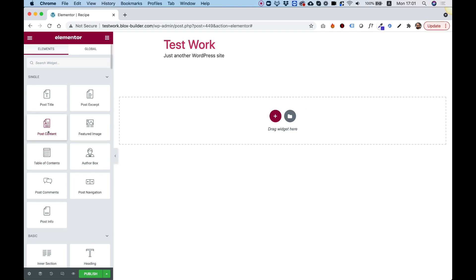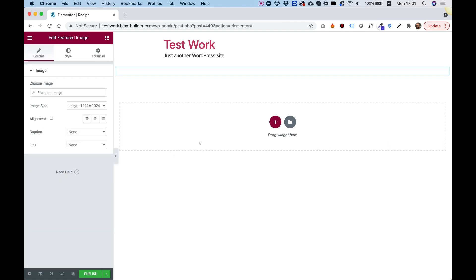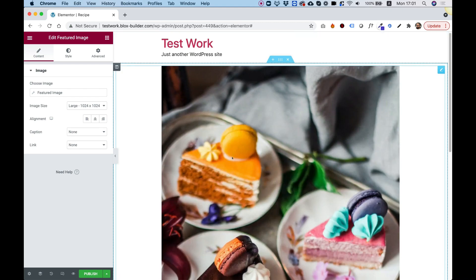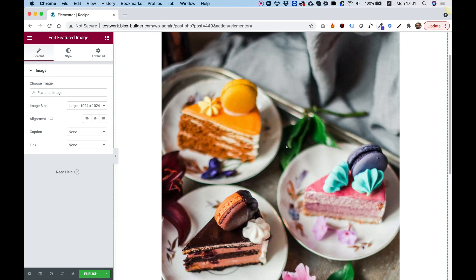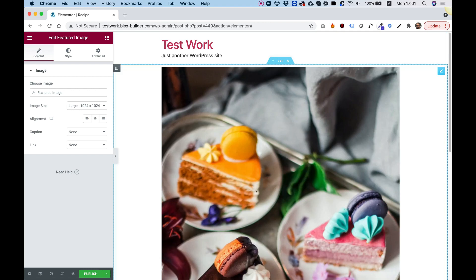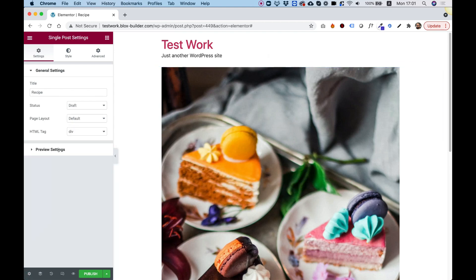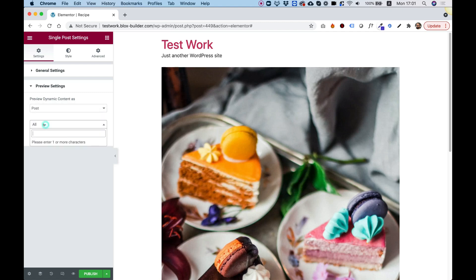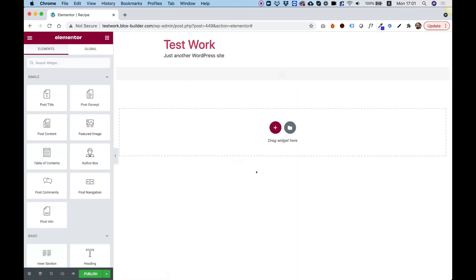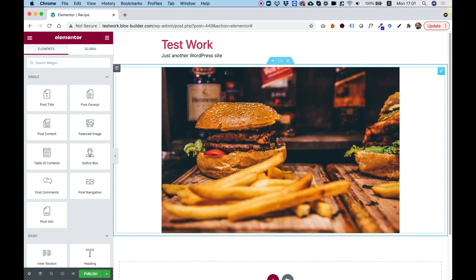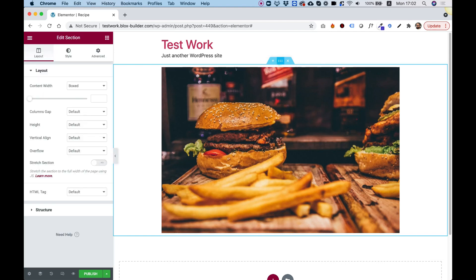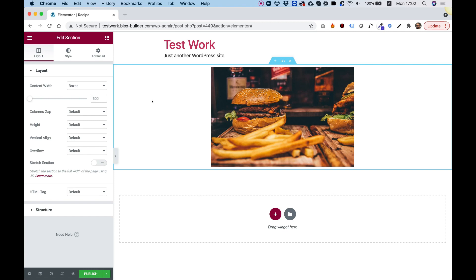Down here is where we start designing our template. Let's select a Featured Image widget and push it into our design. If it's not choosing the correct post for the demo data, jump into Settings > Preview Settings and select 'hamburger', then click 'Apply and Preview' to refresh and load the new data. Because we're making just one item for a carousel, we're going to narrow down our section width — I'll choose 500 for the width.